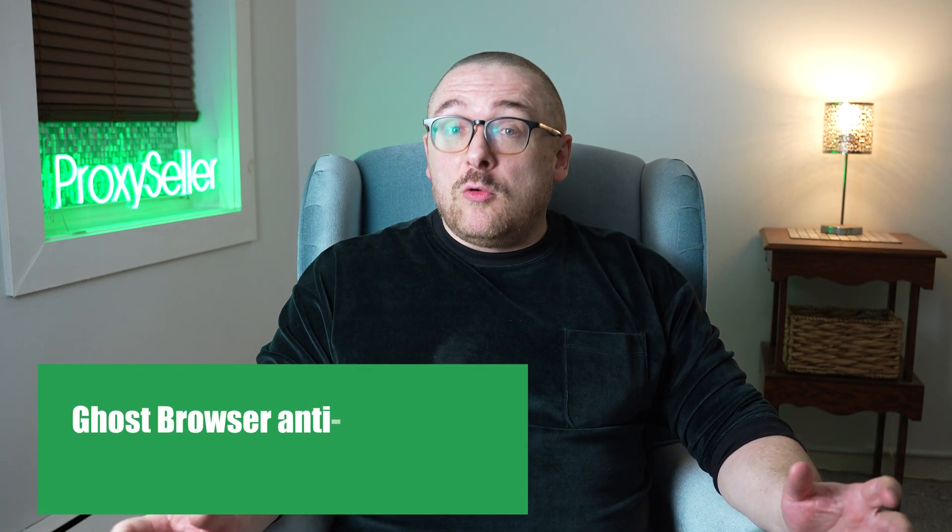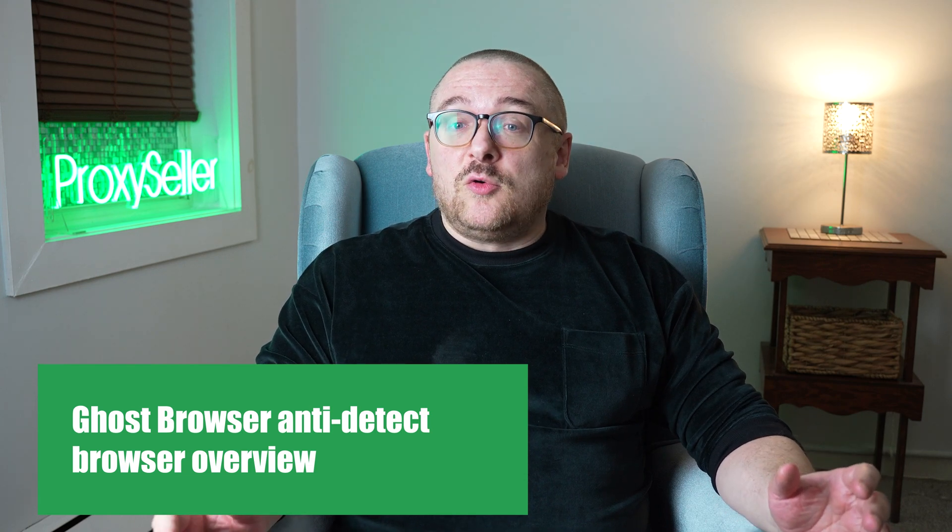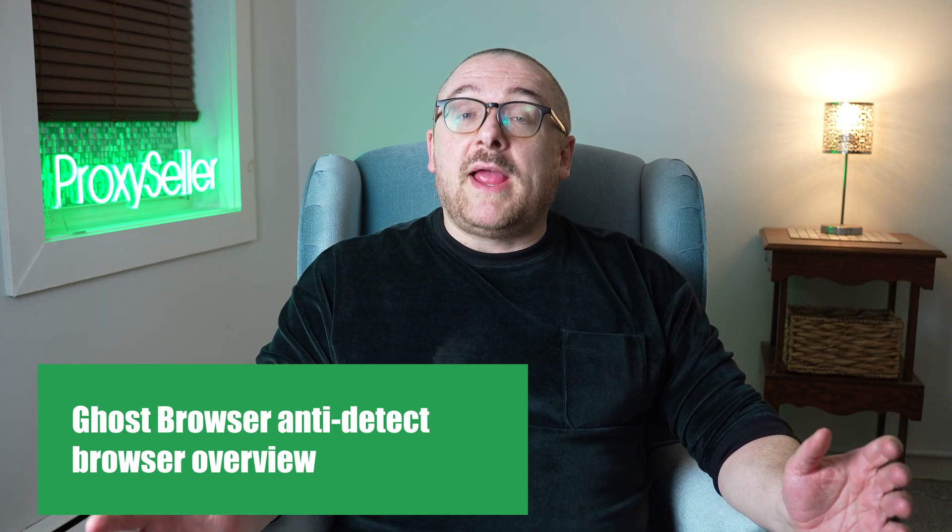Hey everyone, you are on the Proxy Seller channel, my name is Max. In today's video we're going to explore Ghost Browser, a versatile tool that lets you create multiple sessions and log into various accounts on the same website.